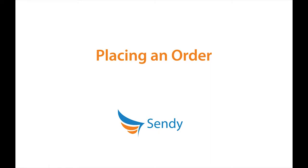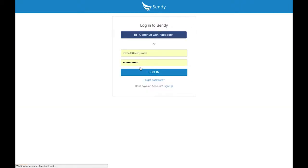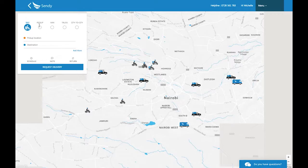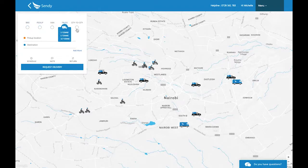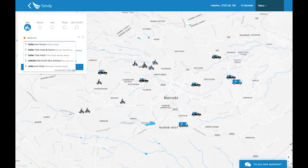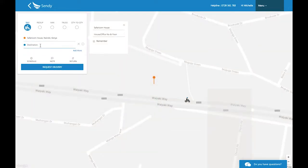It's time to place your first order. From the Sendy home page or your Sendy app, click on the login button. Enter your name and password if they're not yet saved. Start by selecting a vehicle — depending on the size of your order, choose bike, pickup, van, truck, or city to city. For this sample, we will choose a bike.